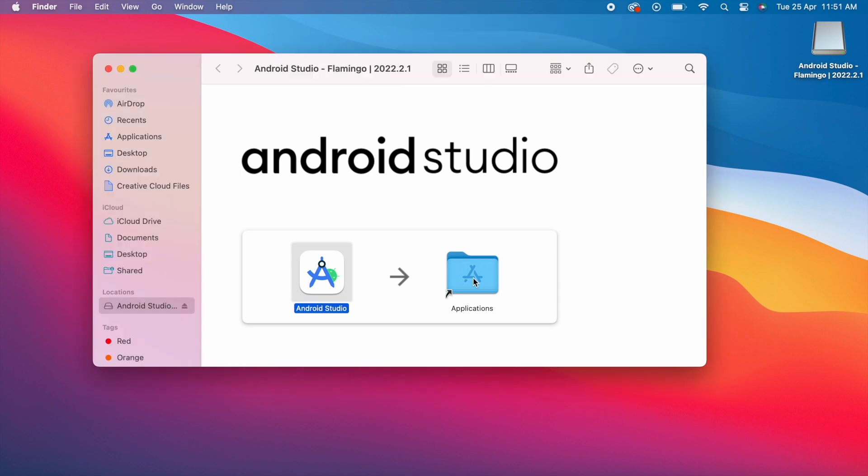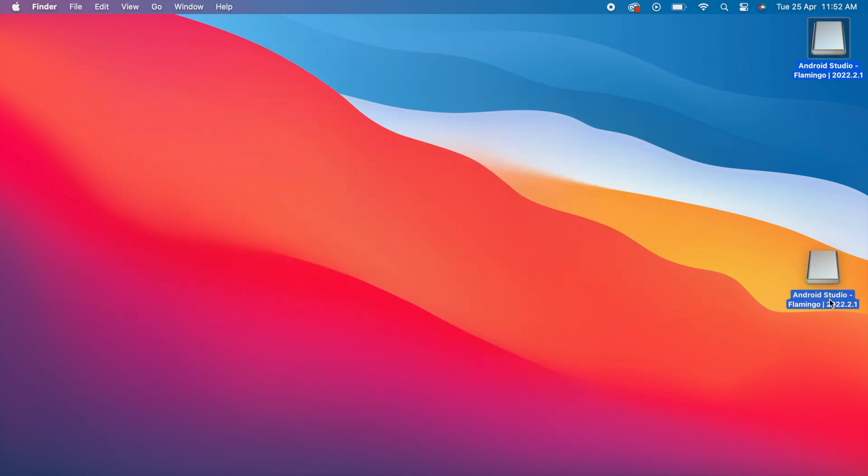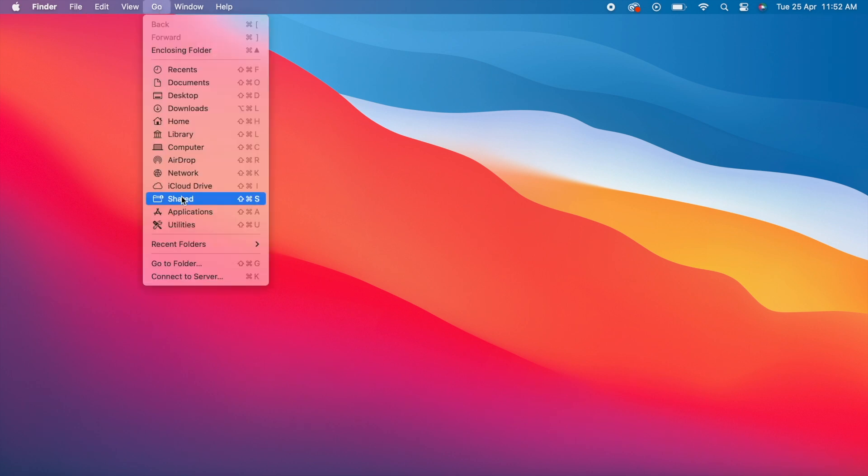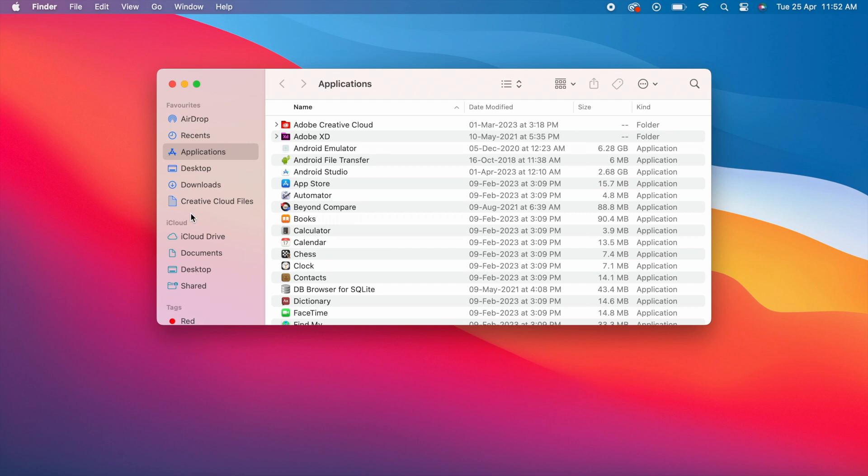Copy it successfully. Now go to the Applications folder. See, this is the Android Studio app. Run Android Studio.